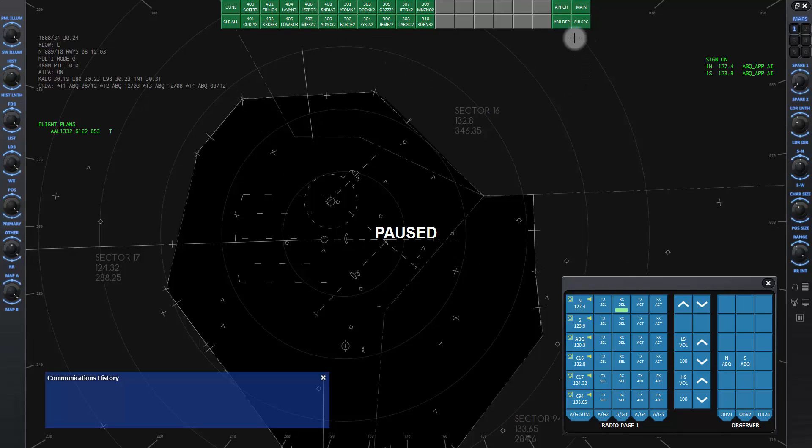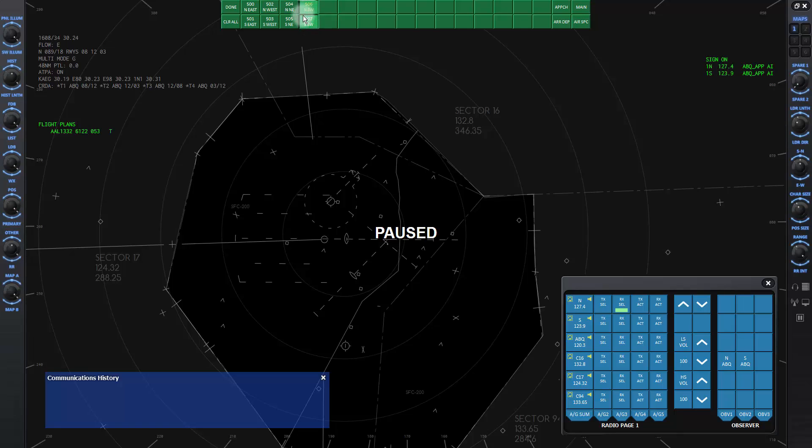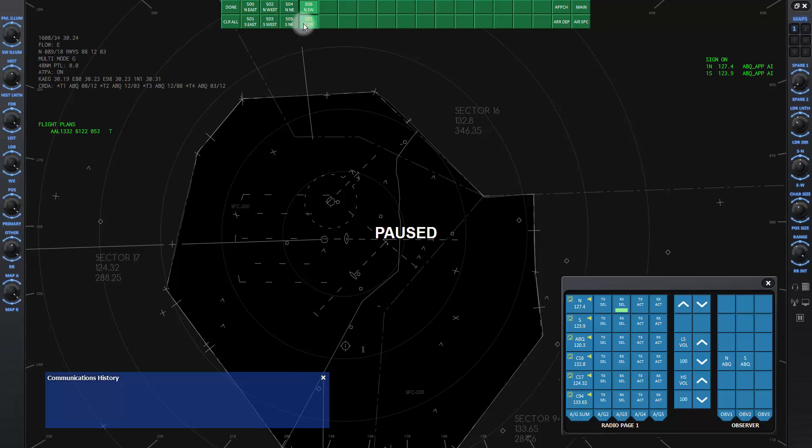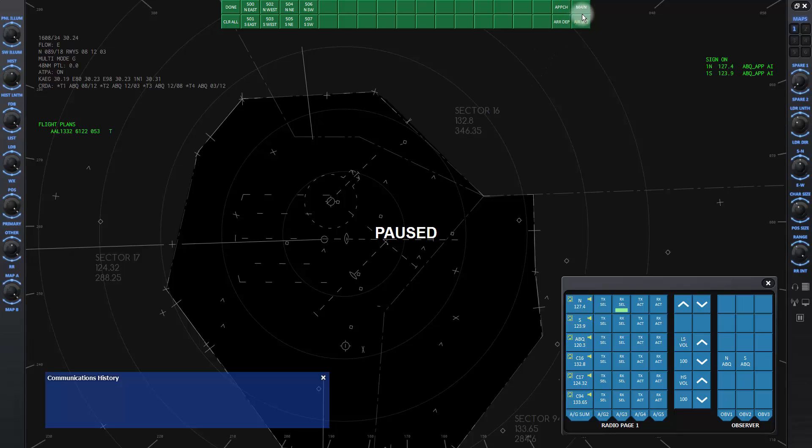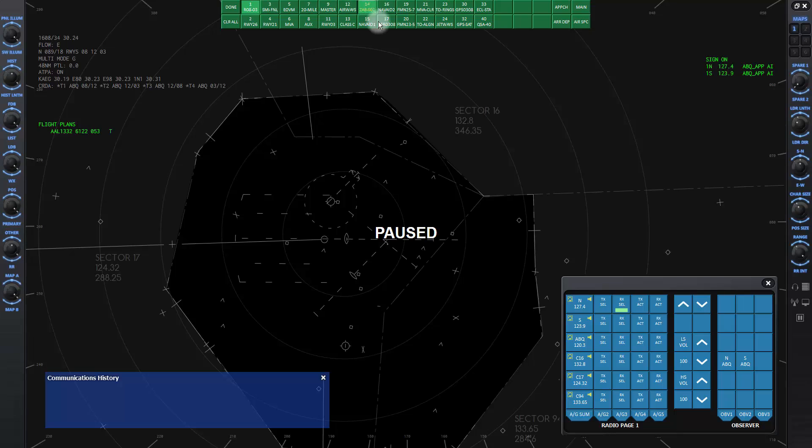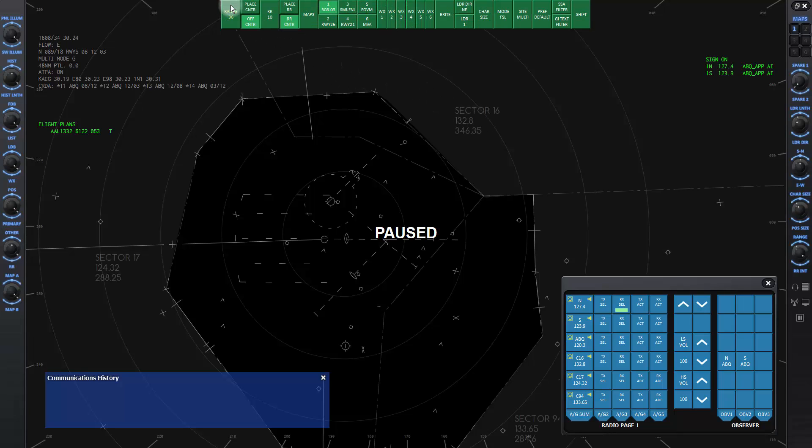Click on airspace button to see all the airspace sectors in the facility. Note that the center sector map will be on the main map page. Click on the main button to get back to the main page. Click on the done button to get back to the top level DCB bar.